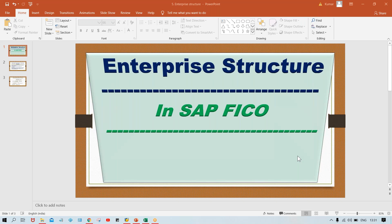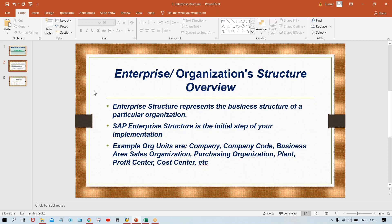First of all, I'll explain theoretically what enterprise structure is. Then we'll do the practical — we are going to set up and configure these things. Let me show you this PPT first. If you talk about enterprise structure, it is also called organizational structure.